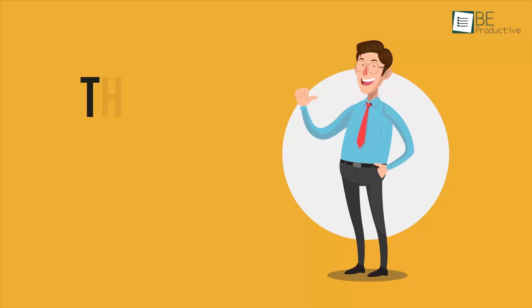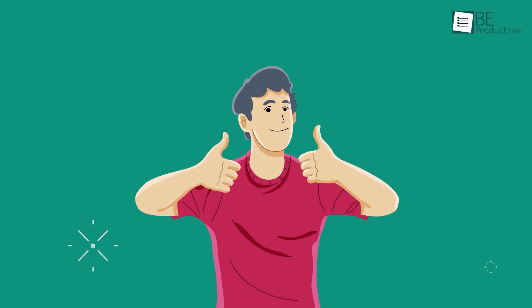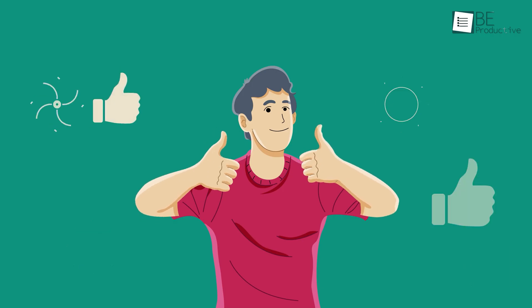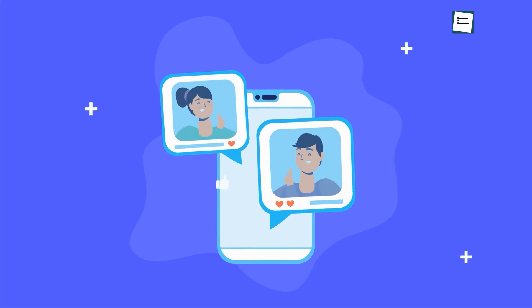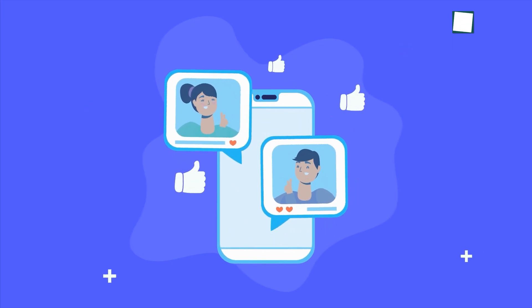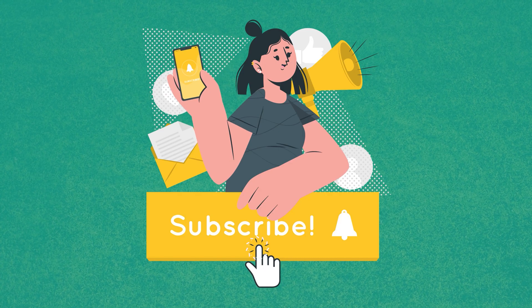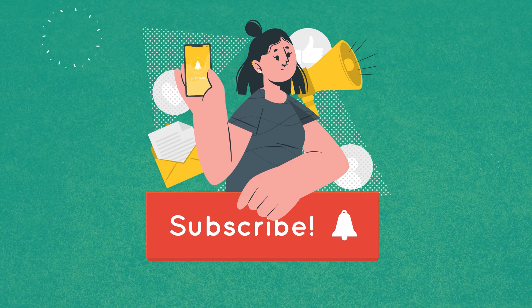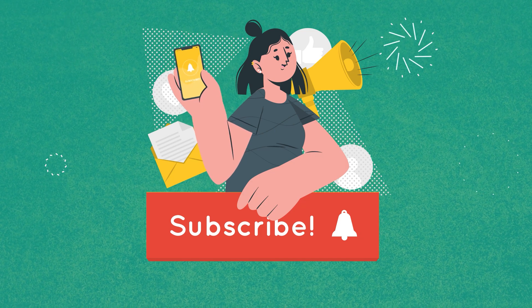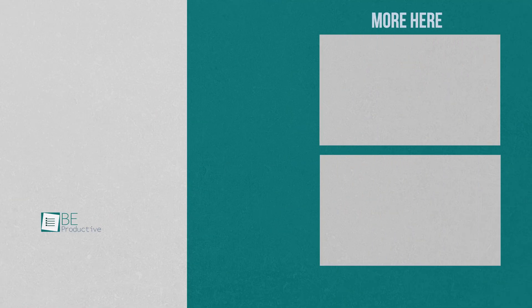That was all about our Slack review in 2022. Thanks for watching. If you found this video helpful, please give it a thumbs up, share it with your friends, and let us know your thoughts in the comment section below. Subscribe to our channel and hit the bell icon if you want to see more videos like this on your feed.